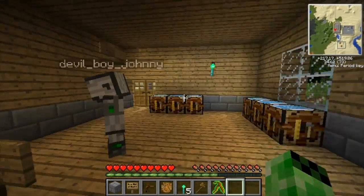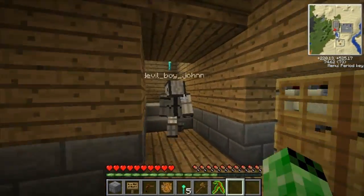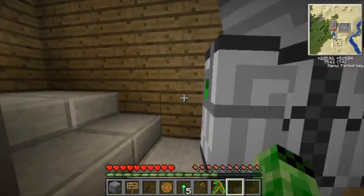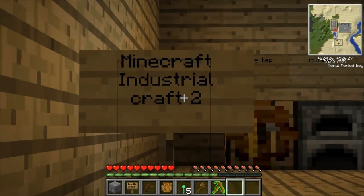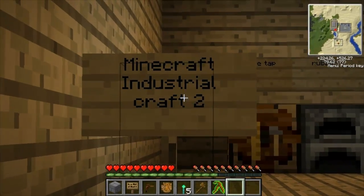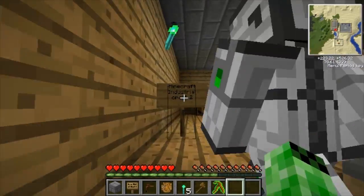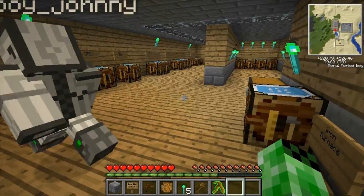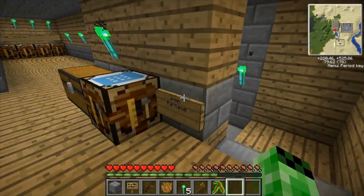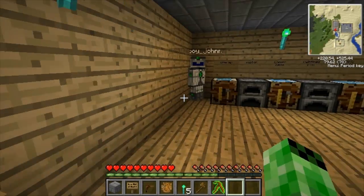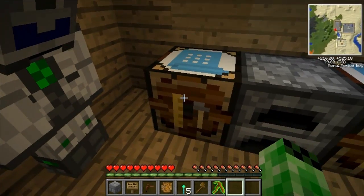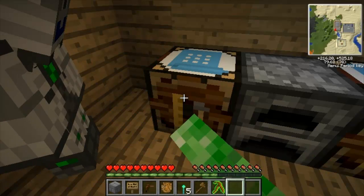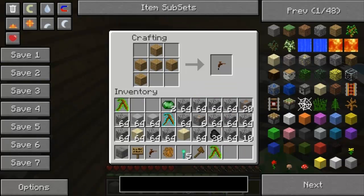Now let's get on to Minecraft Industrial Craft 2. This video might be in two parts because it's gonna be long. This episode will be in two parts, so two videos.